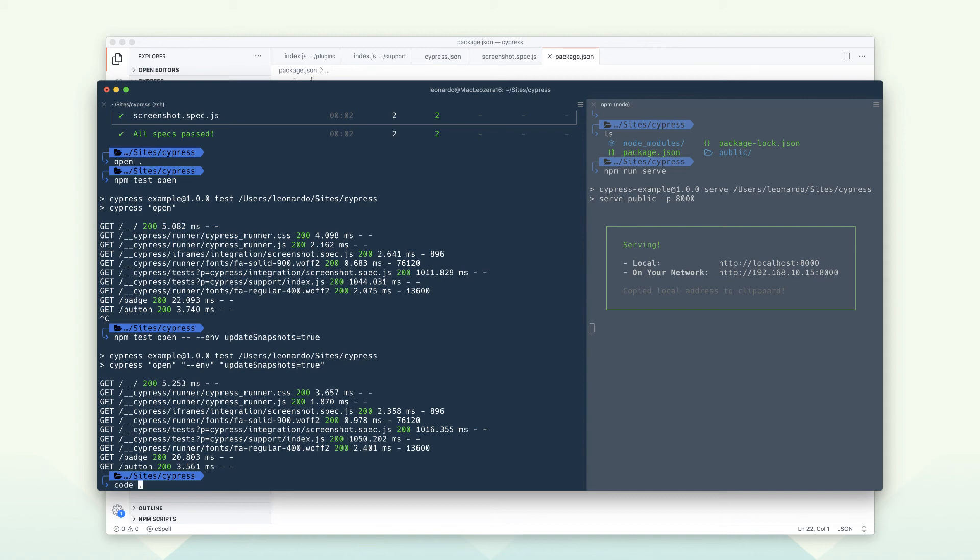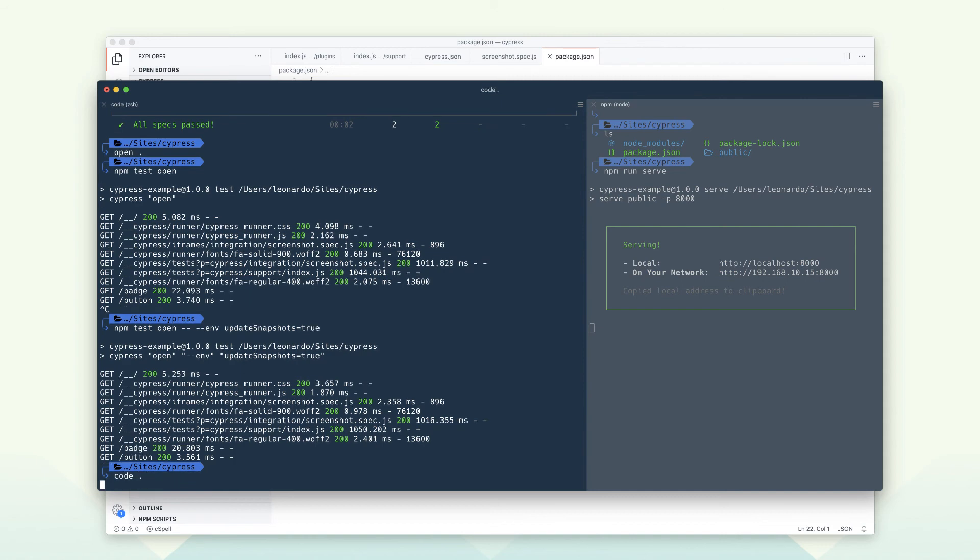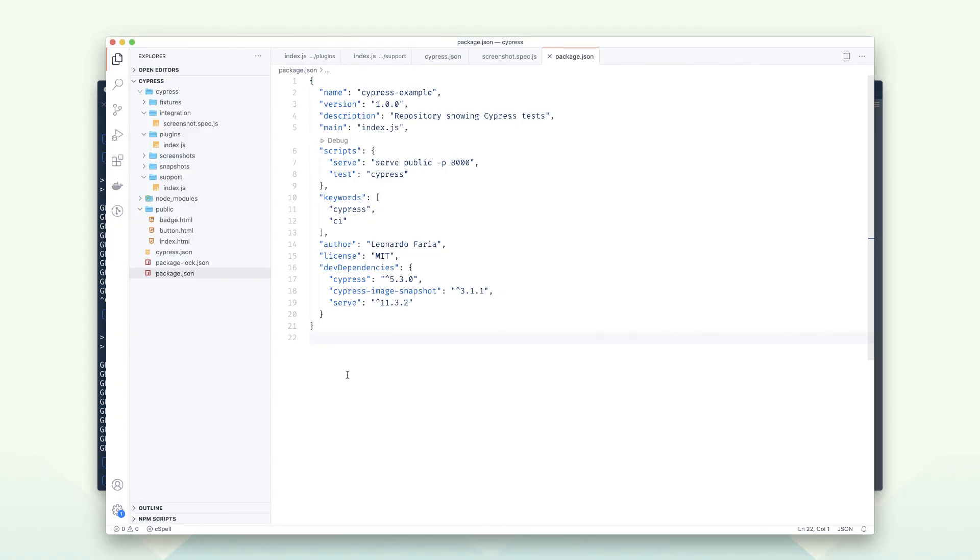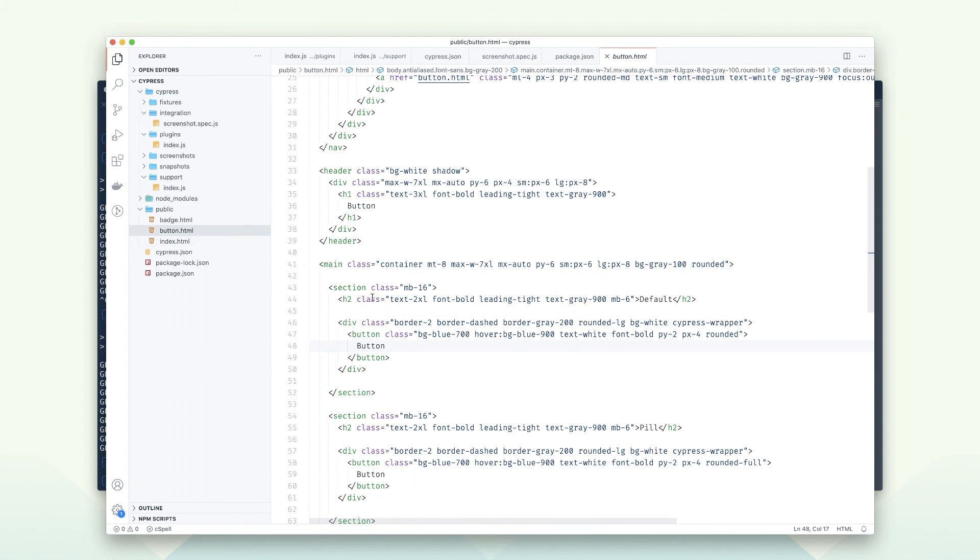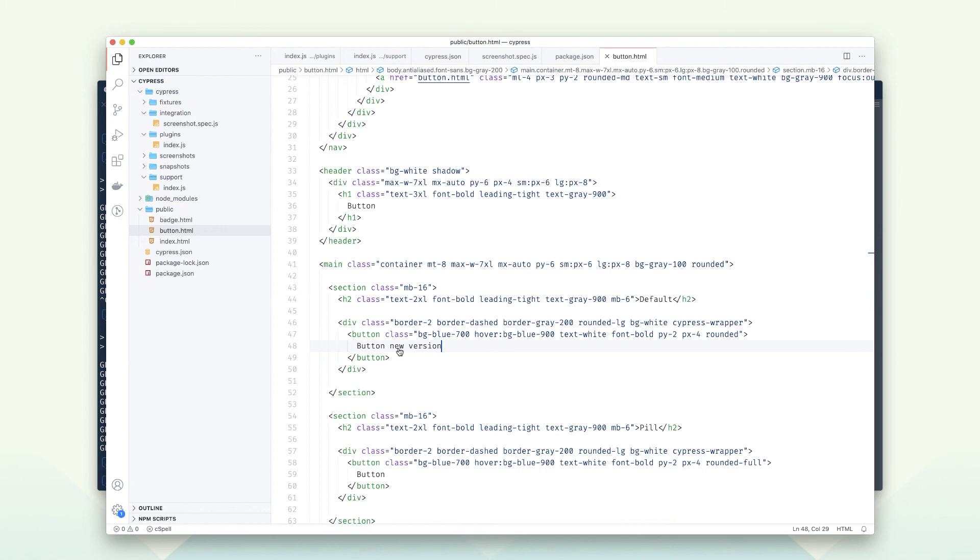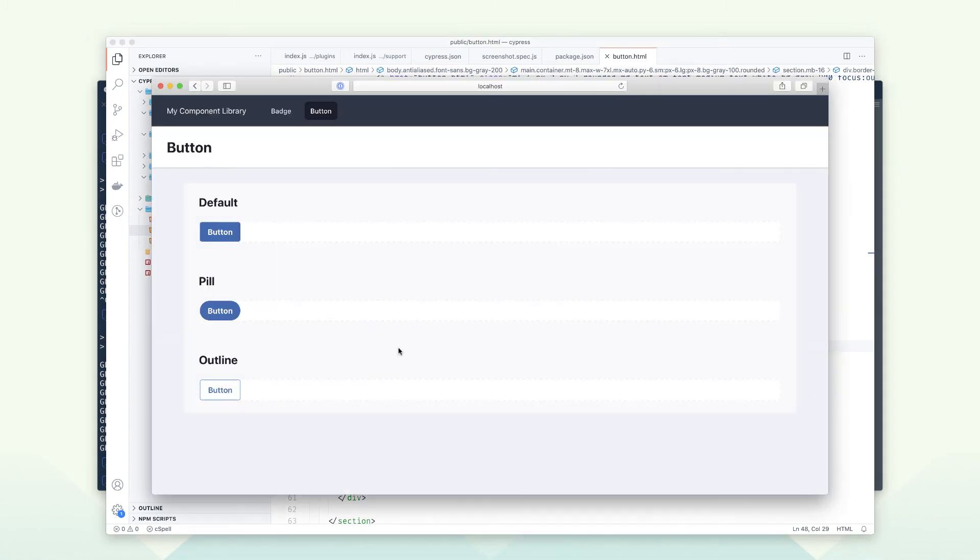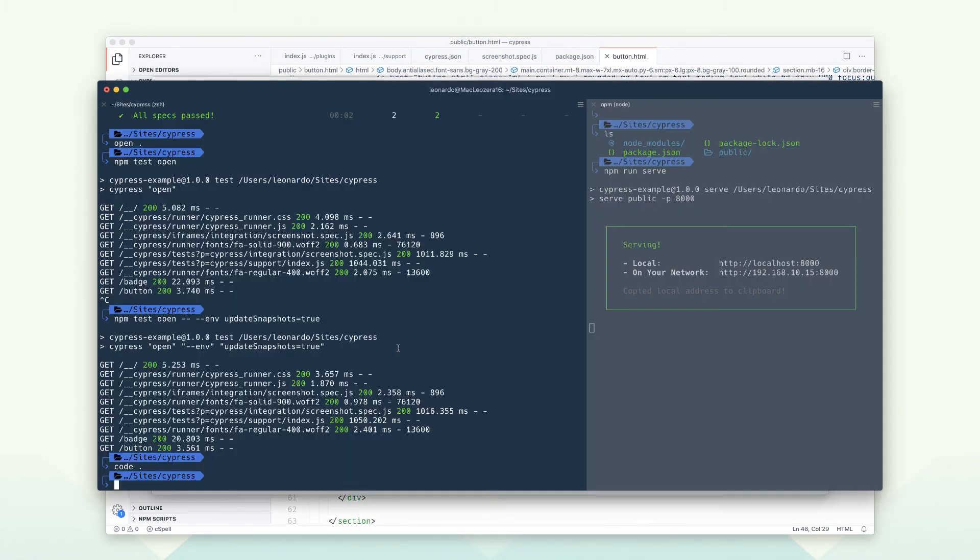Let's go back to VS Code and change our button documentation. We will change the label of the button, which will break the tests. Keep in mind that if we change the CSS classes, Cypress would also fail.